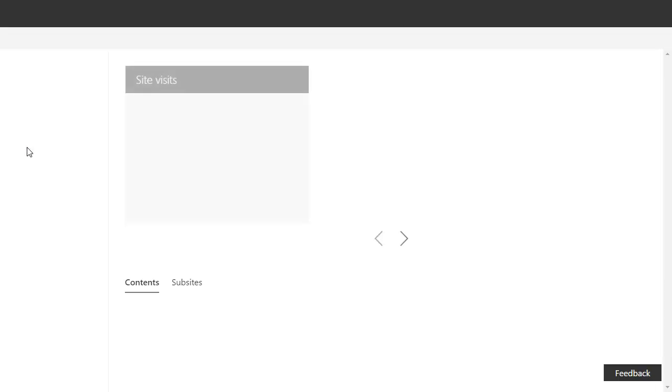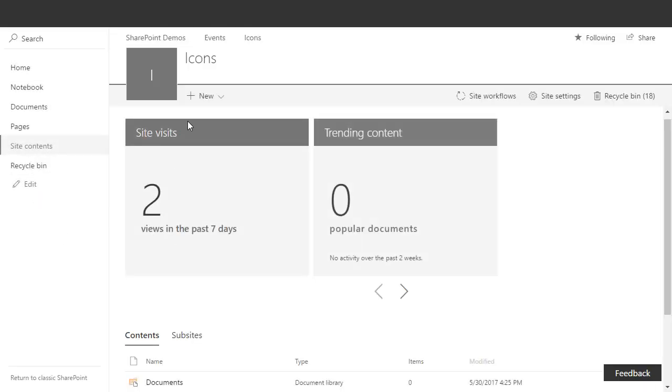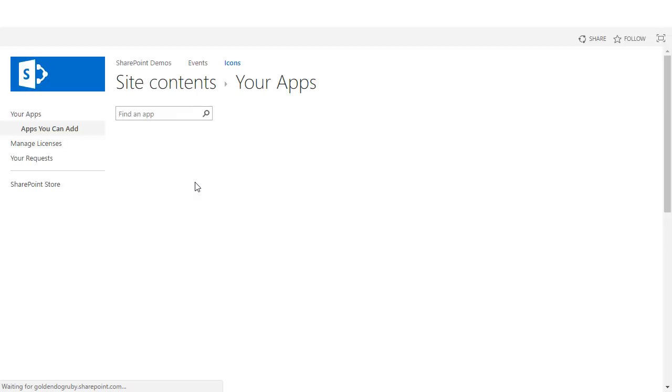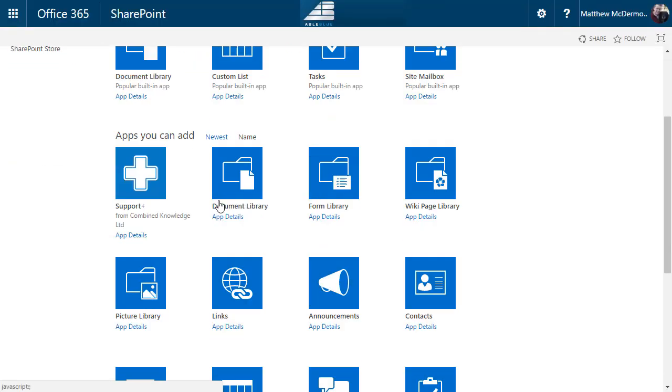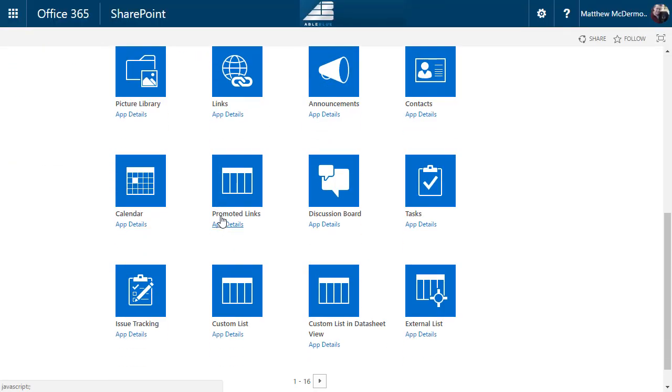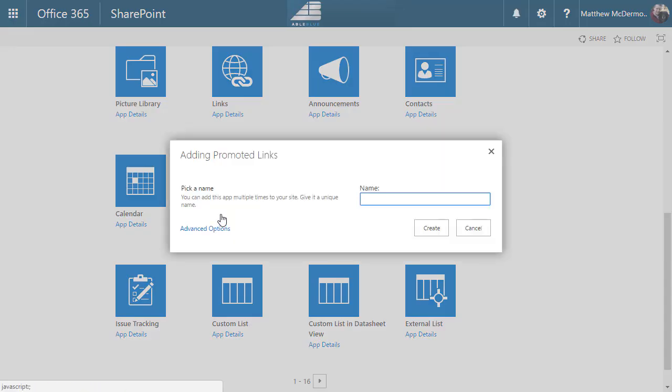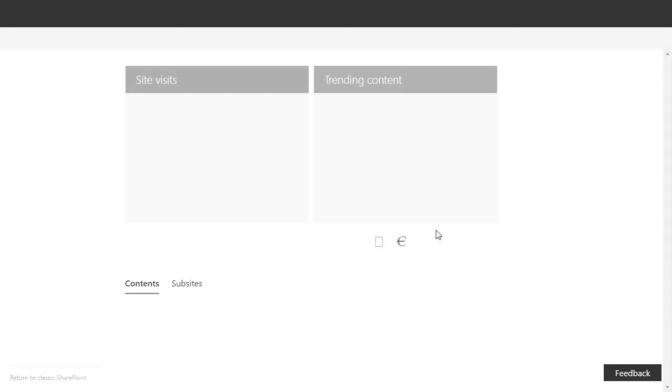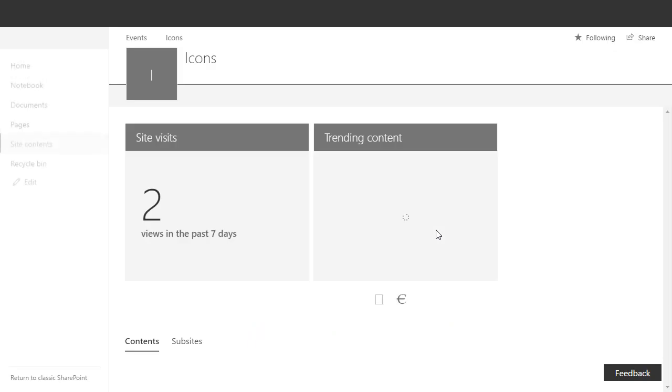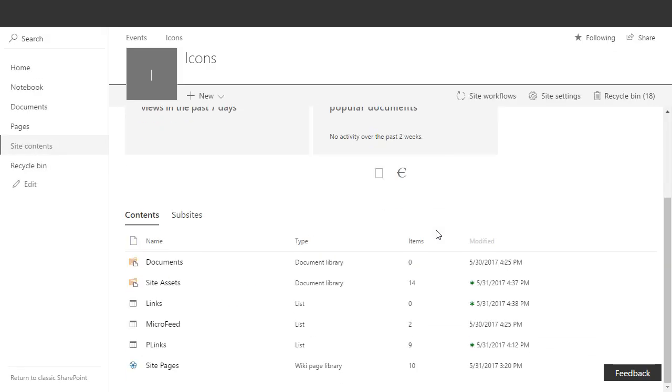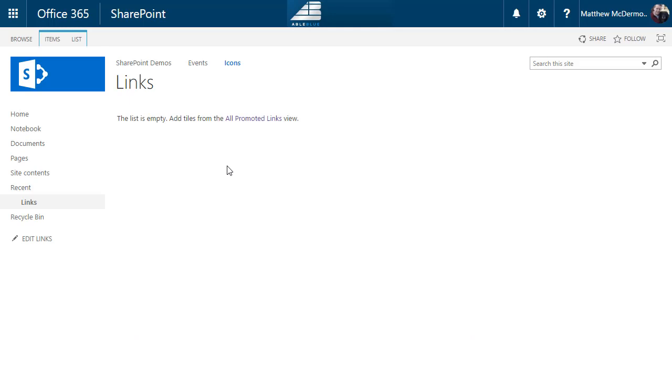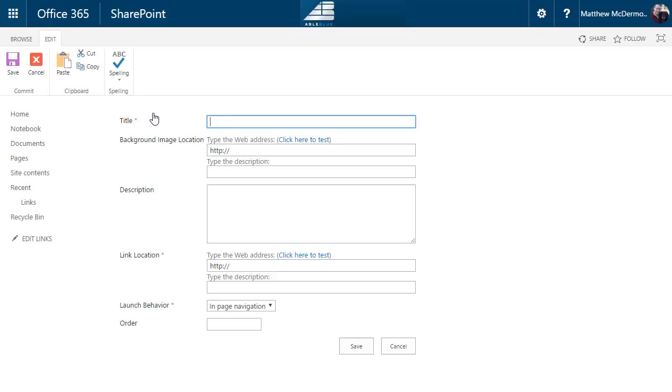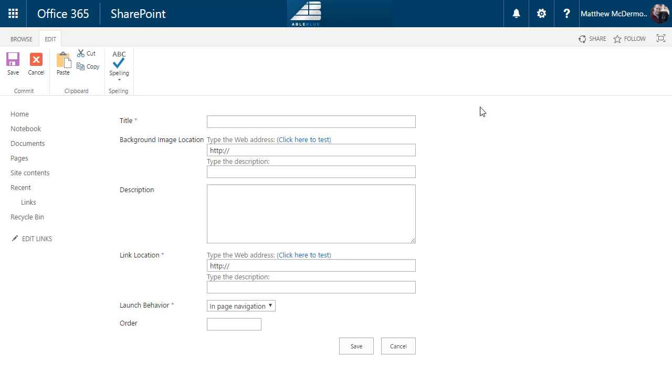Site contents, choose new app. On the new app page, choose promoted links. Call it whatever you like, I'll call it links. And when you go into the links list, this is a new links list since there aren't any links there. We're going to go to the all promoted links view and then from here we can just click new item. So allow us to add the items to the list the way that we want to see them.